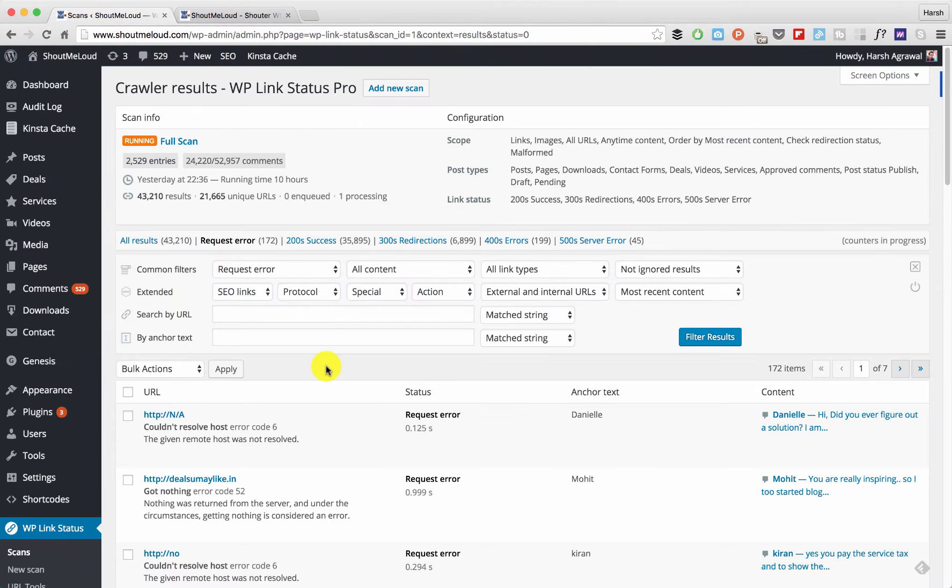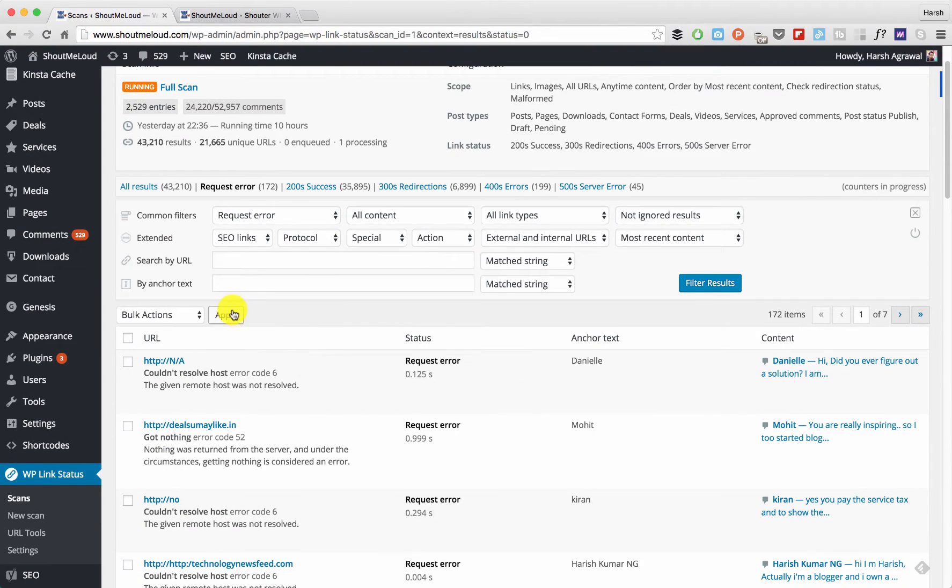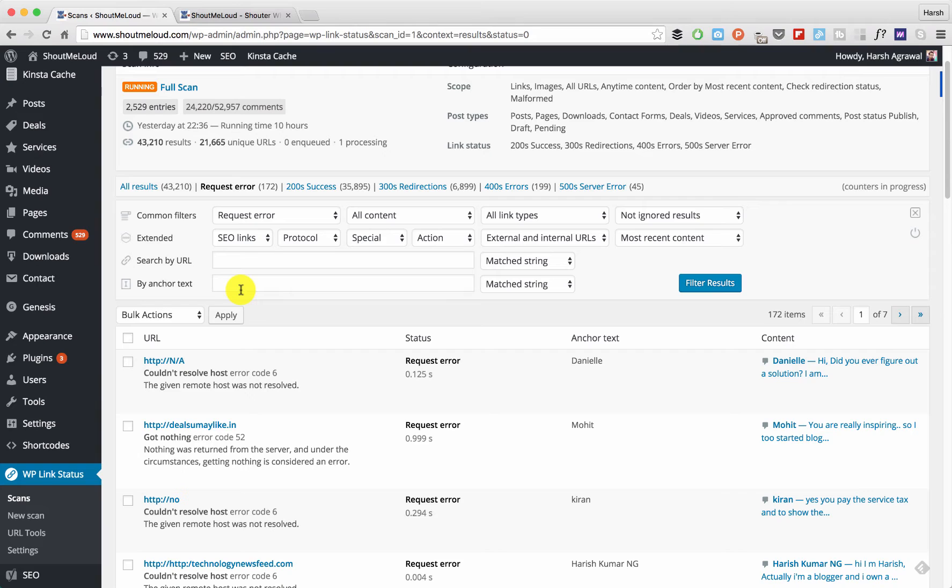The first and most important thing - I always wanted to see if a post from my own blog is getting internal links. For example, I have an old blog post getting internal links from 10 different places, and I want to check those internal links. With WP Link Status plugin it's pretty easy. Let me show you how. This is what you need to do: you